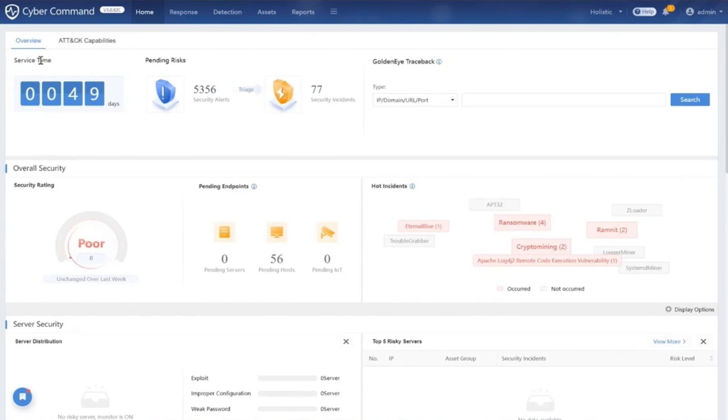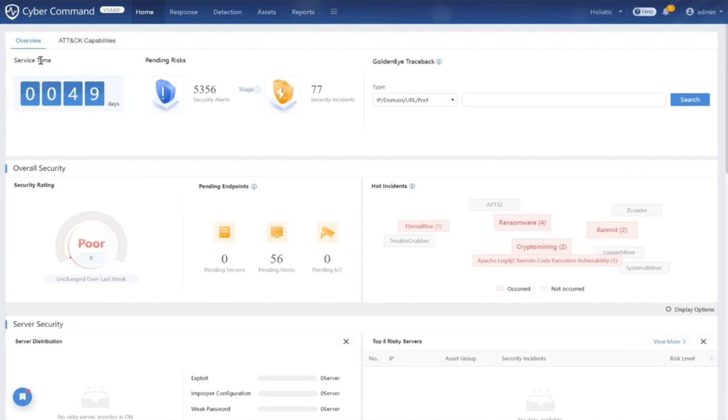Cyber Command isn't just another tool in your cybersecurity arsenal. It's a security command center that provides you with an eagle eye view of your entire digital ecosystem. It anticipates threats, responds to them, and ensures that your business navigates safely even in the most hostile cyber environments.